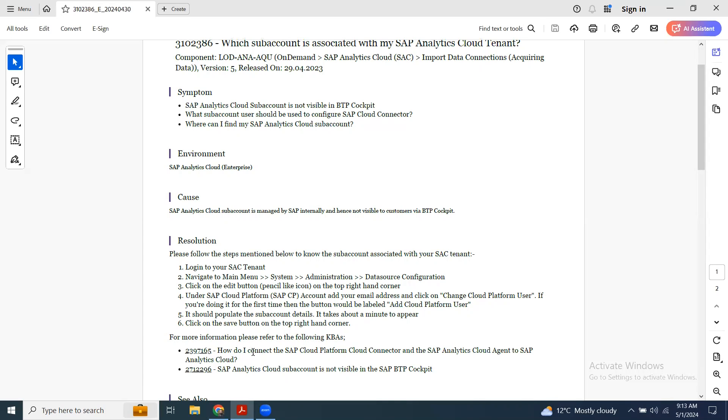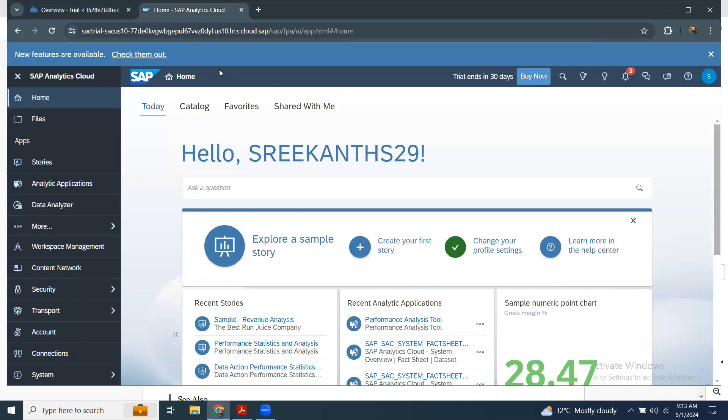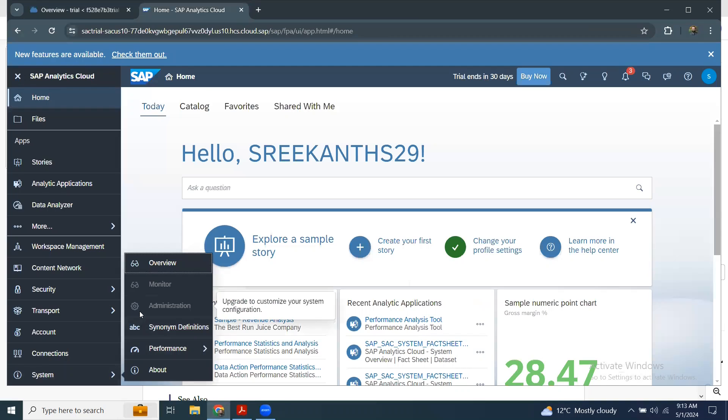Let's take a look at how we're going to do that. In my SAC trial instance, I can access that from system but I don't have access to the administration tab. It's just a trial system,